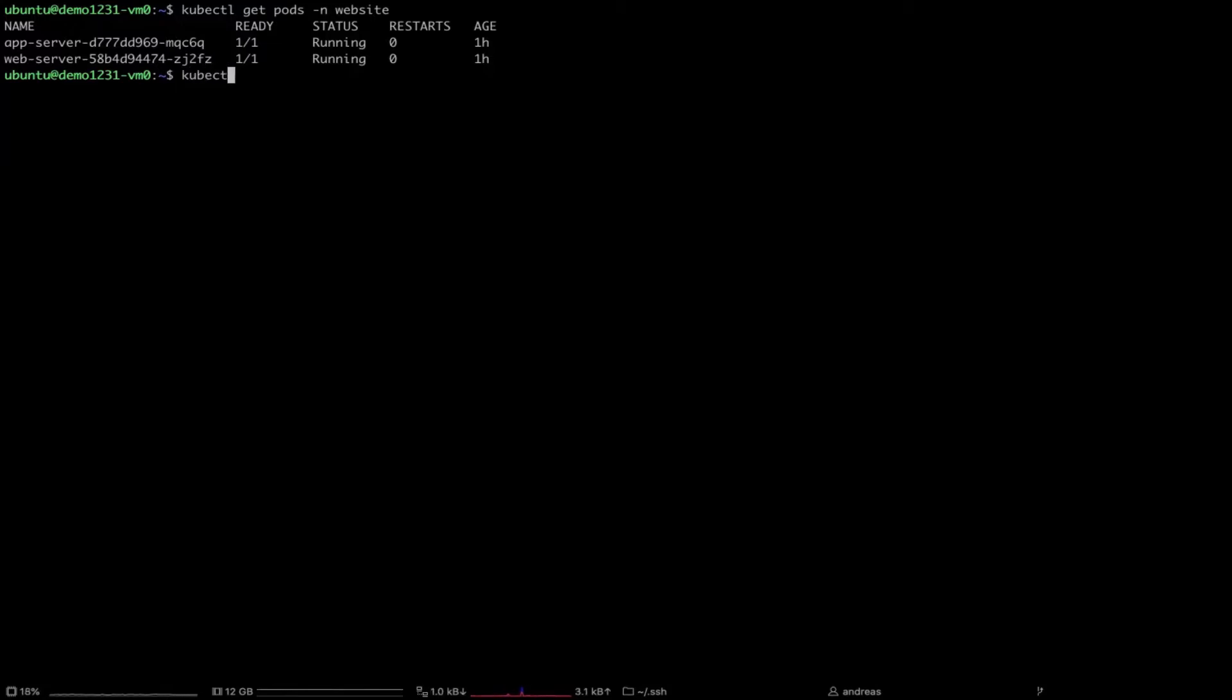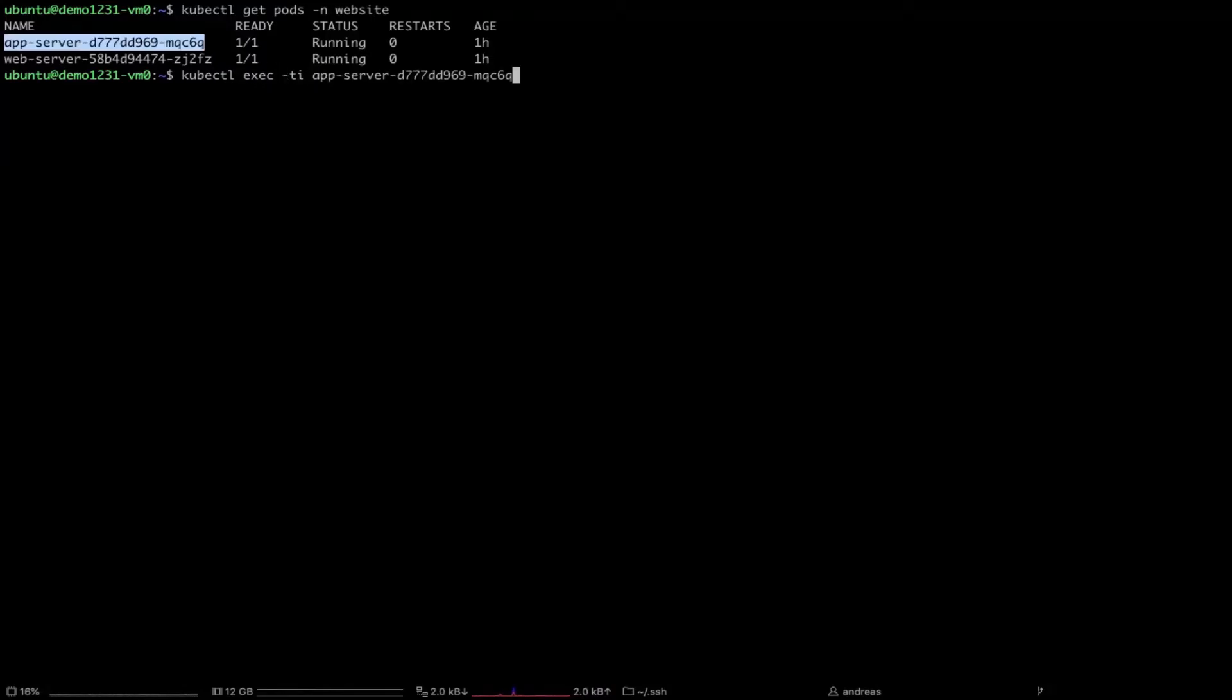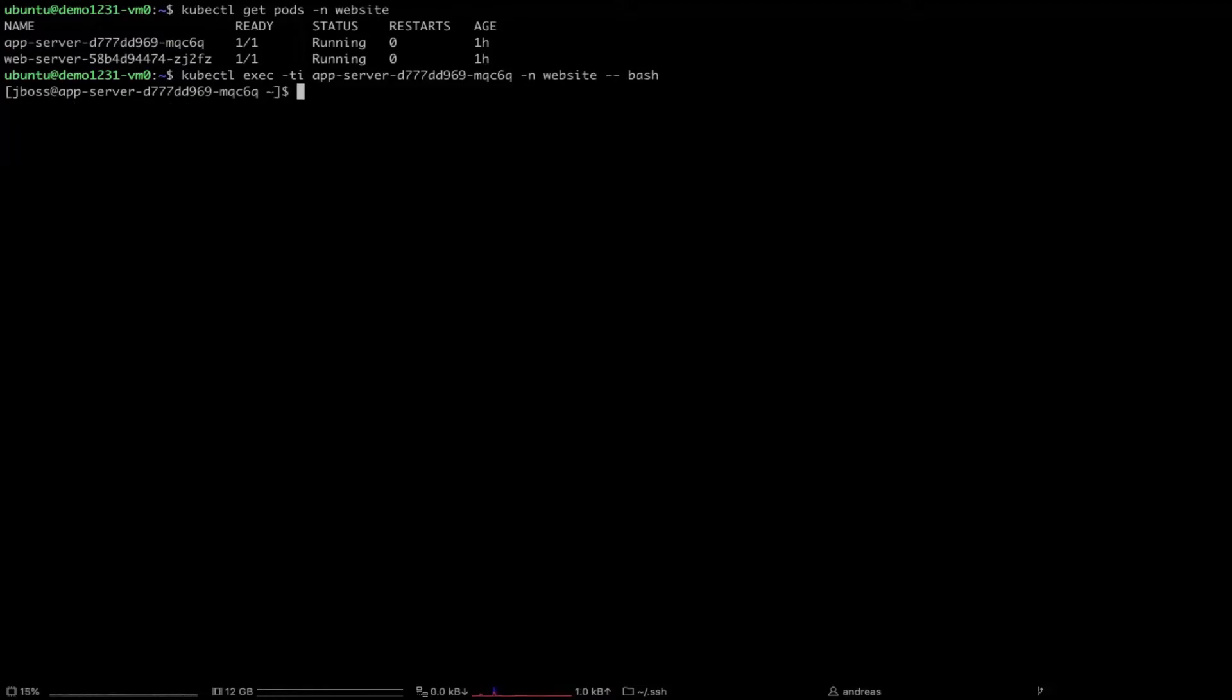kubectl exec -ti, and we'll take this guy over here and we'll use a simple bash. As you can see we're inside of the container and let's try to run ps and see which processes are running. Boom. It's possible.